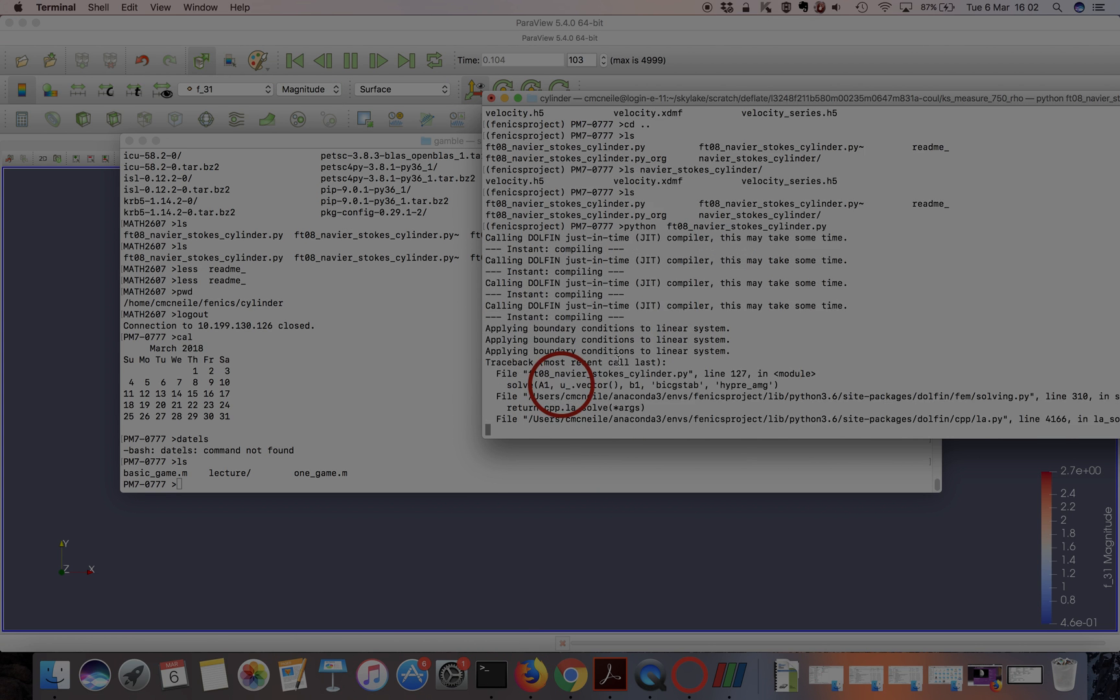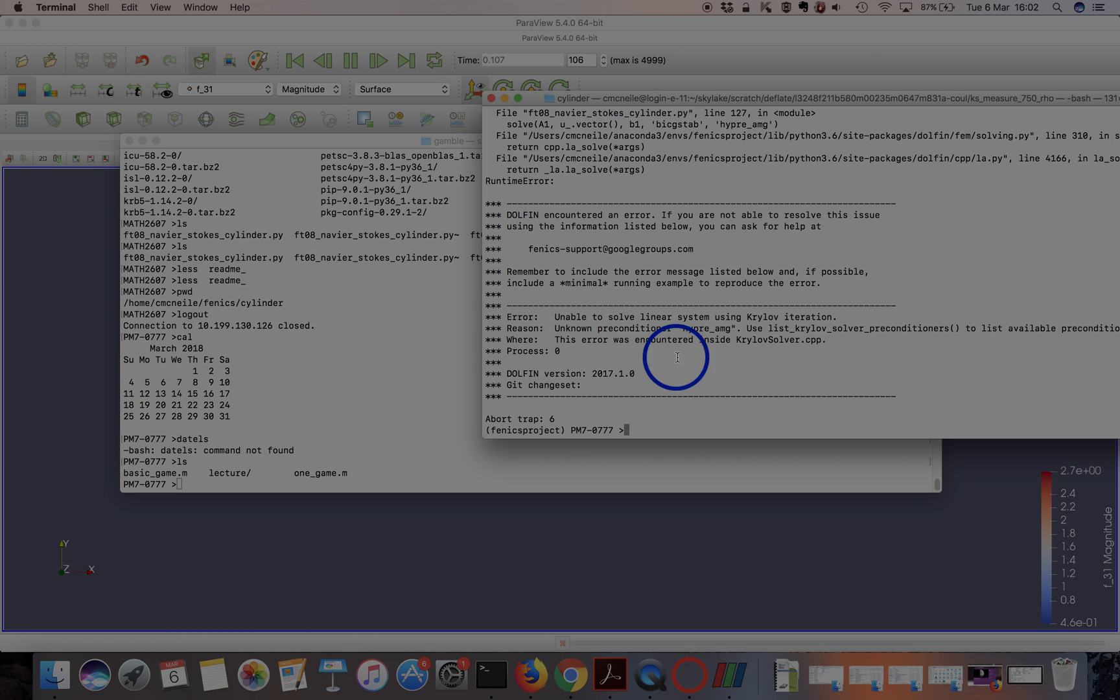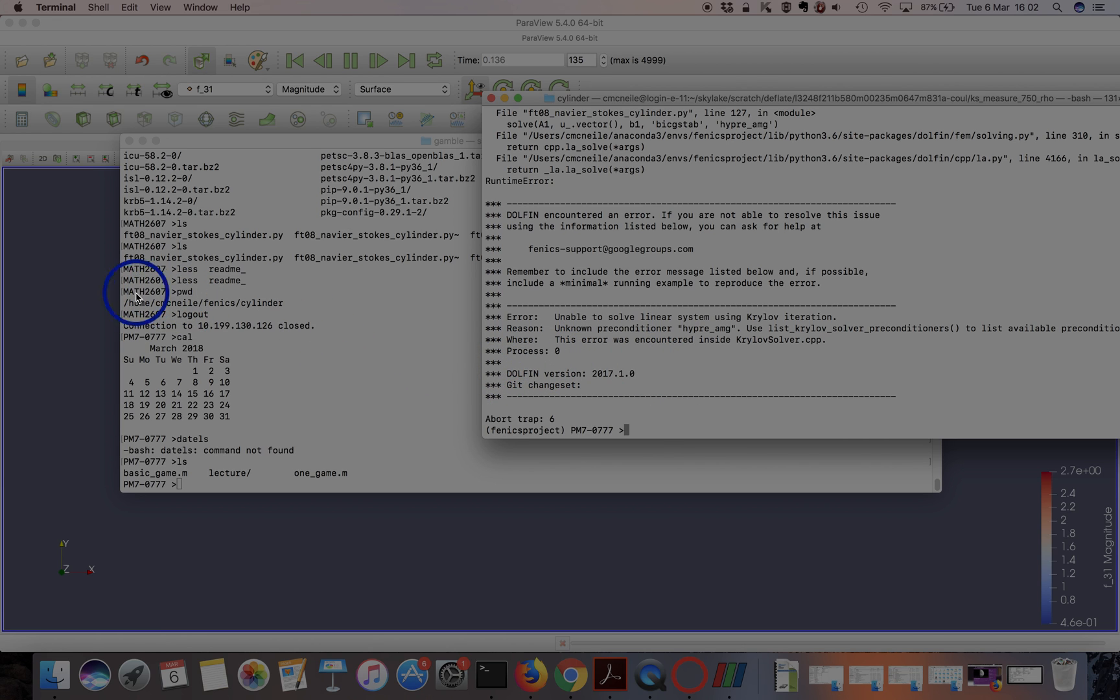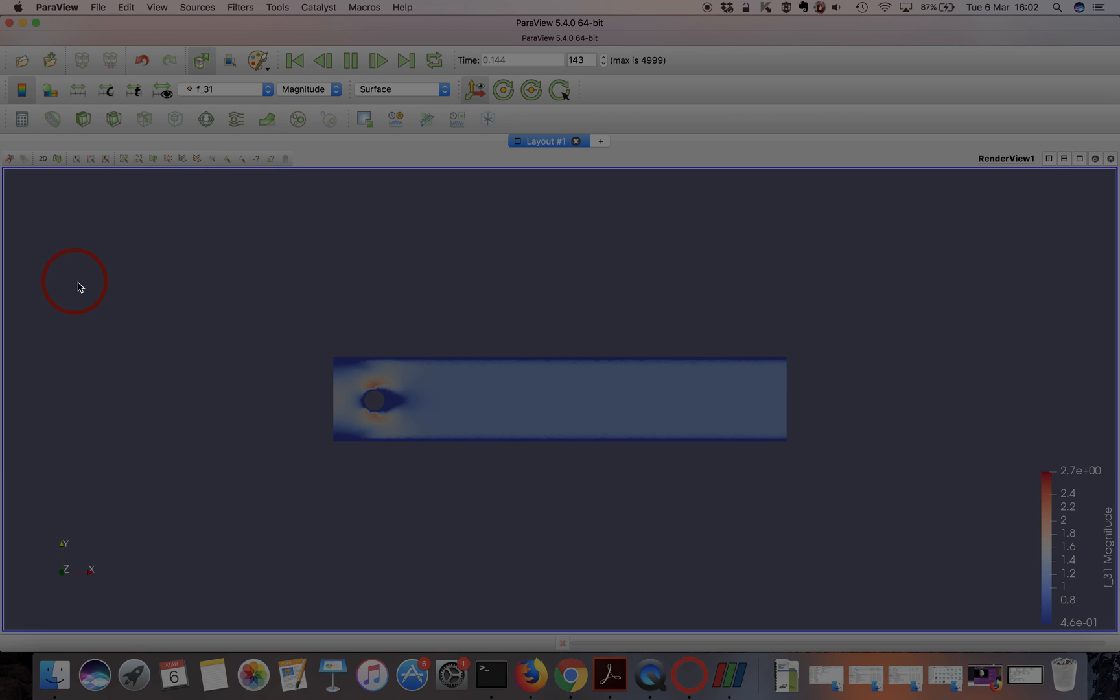You can start to see the structure of this thing pushing over. The cylinder is creating this infrastructure.